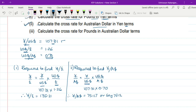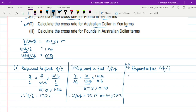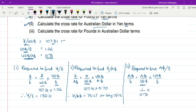Now the third part requires us to find the cross rate for pounds in Australian dollar terms — that is, Australian dollar/pound. This equals Australian dollar/US$ × US$/pound. The quote given is US$/Australian dollar, so Australian dollar/US$ = 1/0.70. Then multiplied by US$/pound which is 1.26. Therefore, Australian dollar/pound = 1.26/0.70 = 1.80. That takes care of the third part of question 9A.